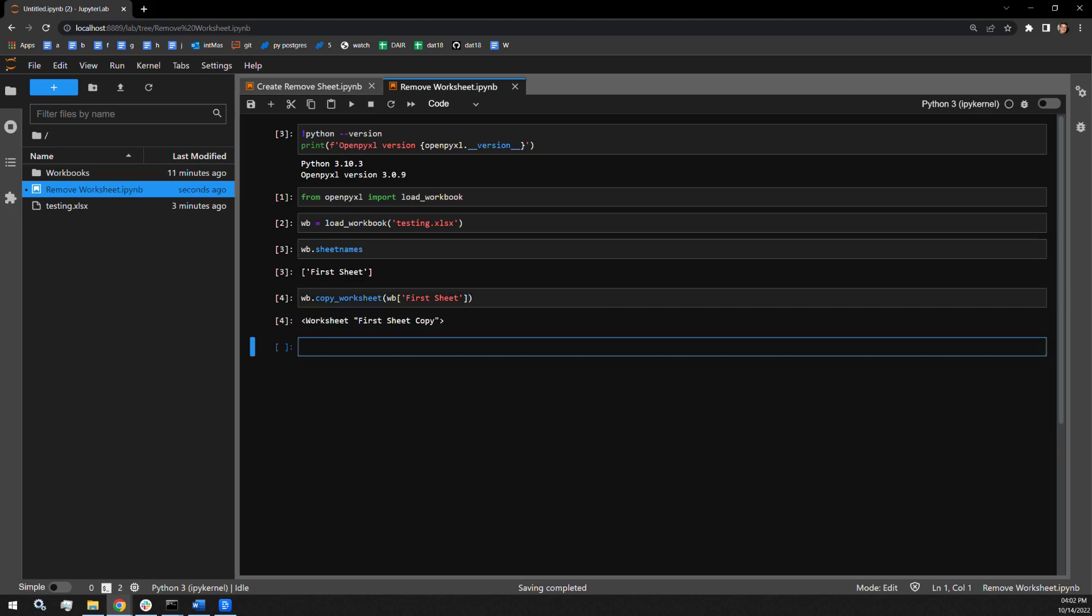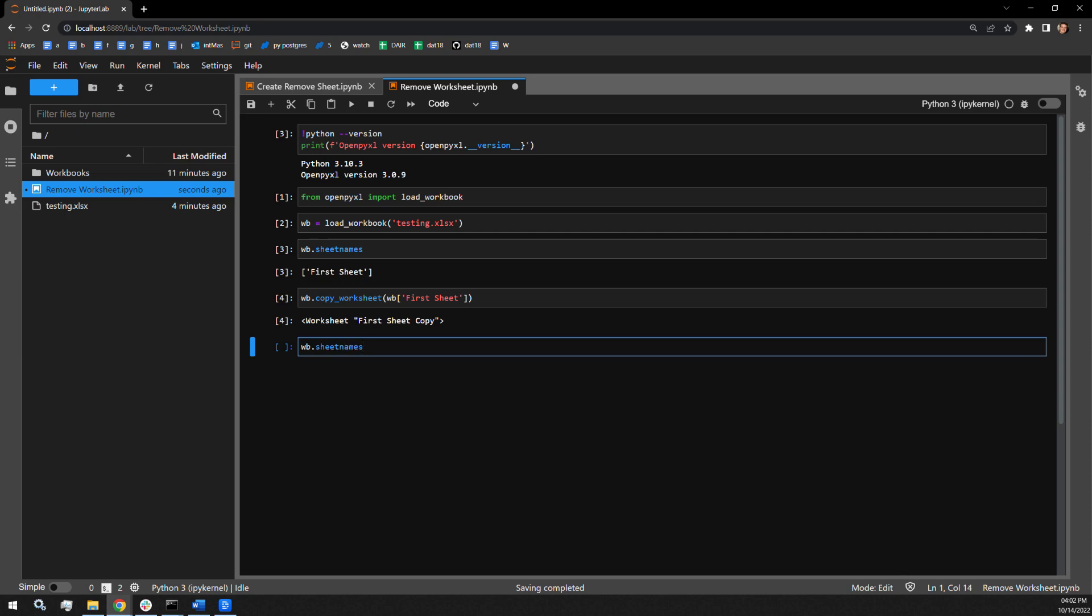We can see some confirmation output here, and I'm now going to check the sheet names with the sheet name attribute as I did earlier. Here we can see that the duplicate was made successfully.